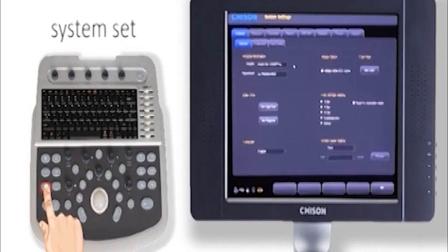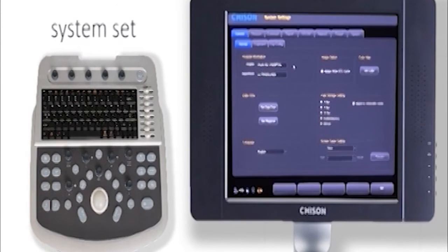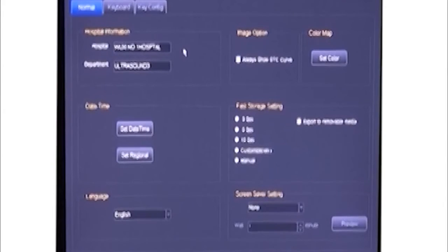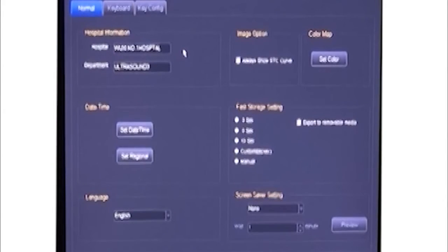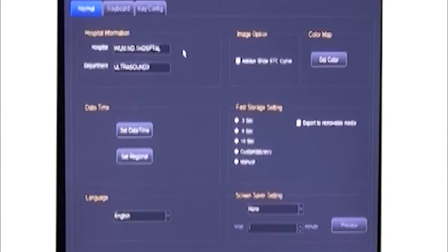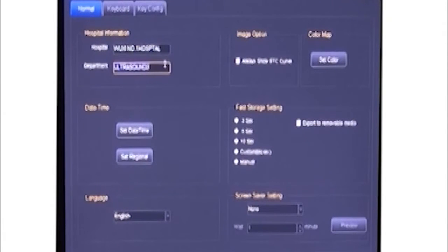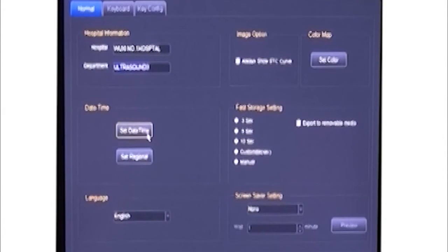Press the system setting key. First, we can input hospital information here. Different may be in different time zones, so we can use regional setting.